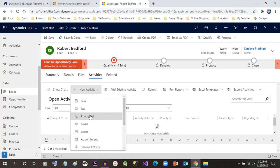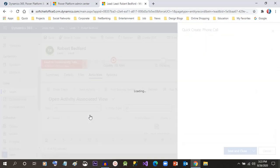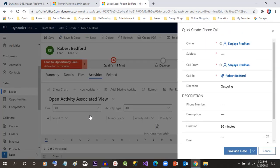I want to call that lead tomorrow because I have created the lead today and I just want to give a follow-up to the lead tomorrow. I'll give a subject here: 'Call to Customer'.